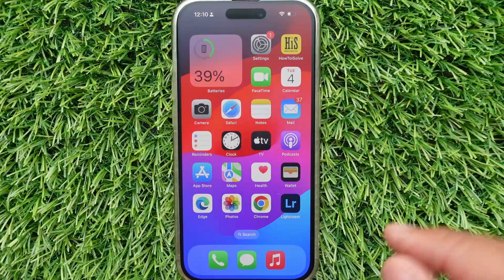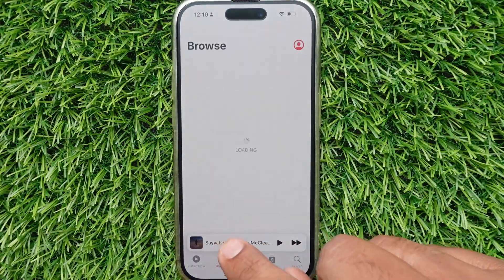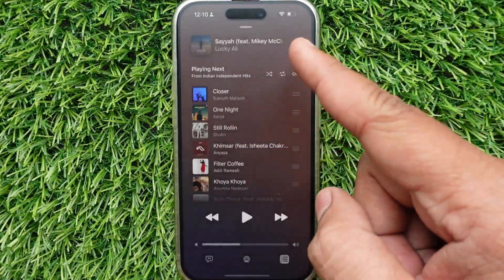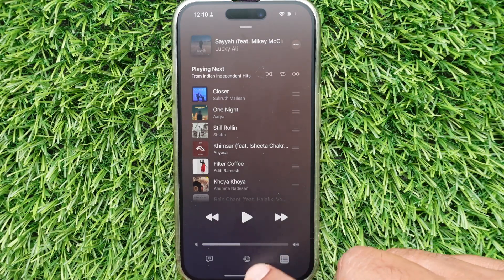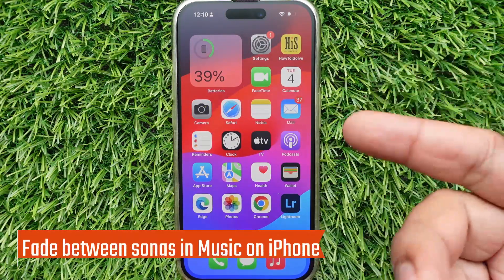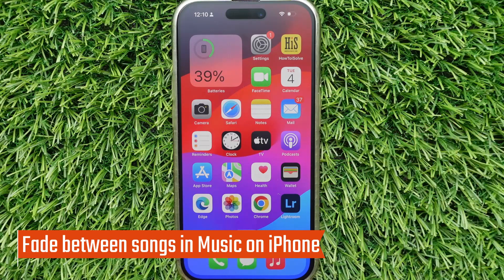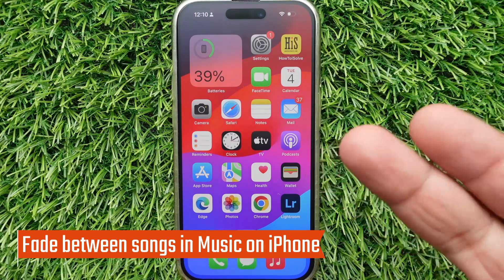Do you need a fade between songs on your iPhone Music app? If your answer is yes, then let's go! In this video, I'm going to show you how to customize Music Crossfade settings on your iPhone.